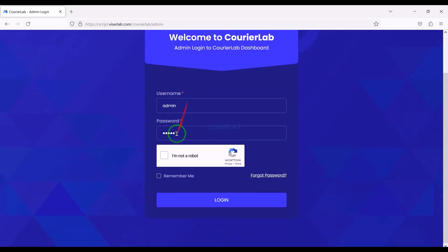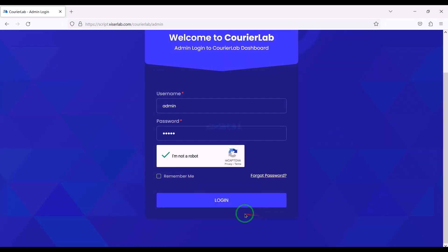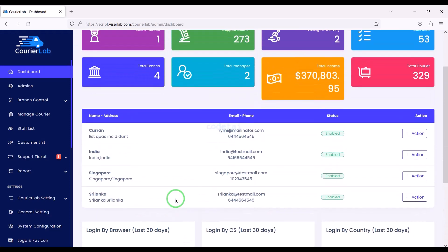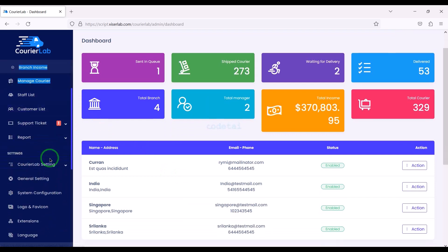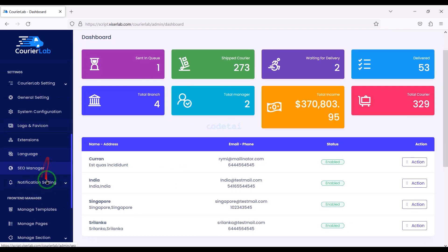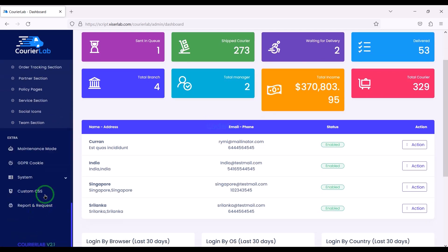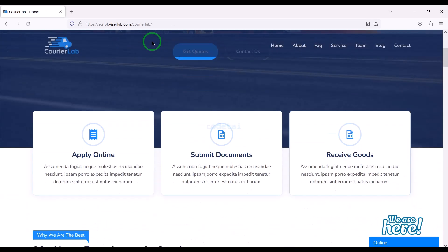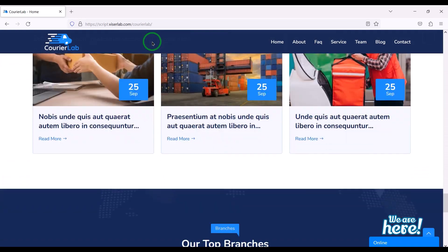We are getting a professional admin panel to manage the online courier service website. We can control all the functionality and features of the website through the admin panel, and change all website designs. In this video I will discuss step by step how to customize the features and functionalities of the admin panel.